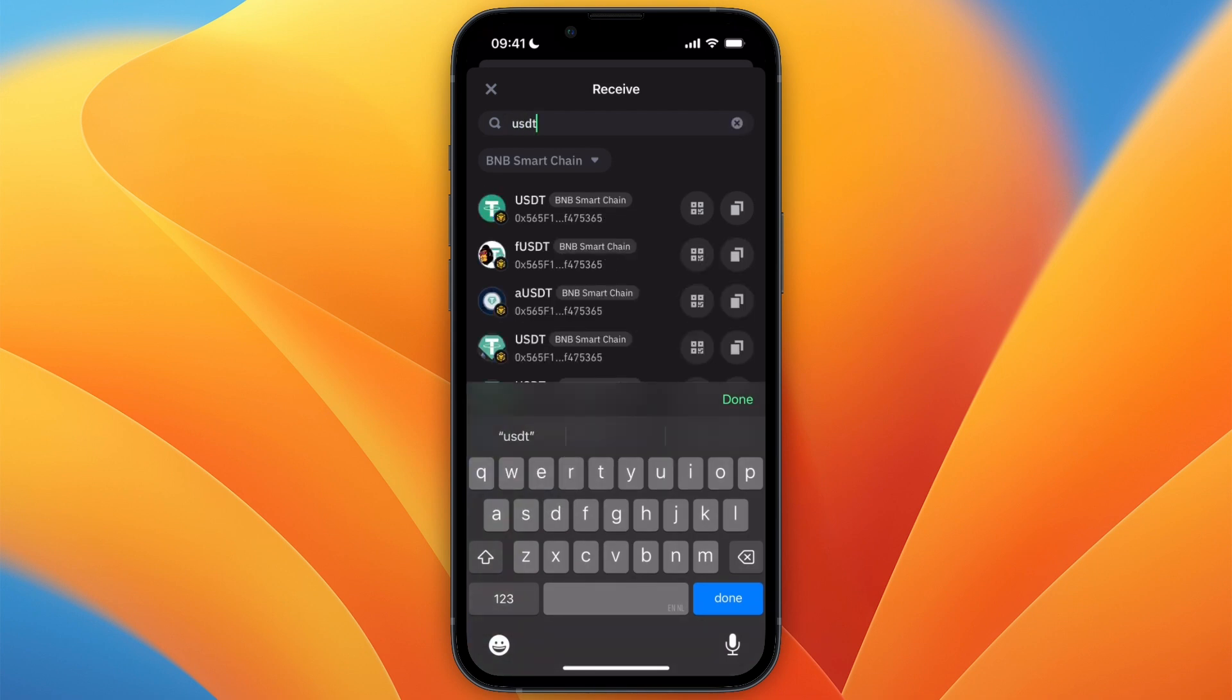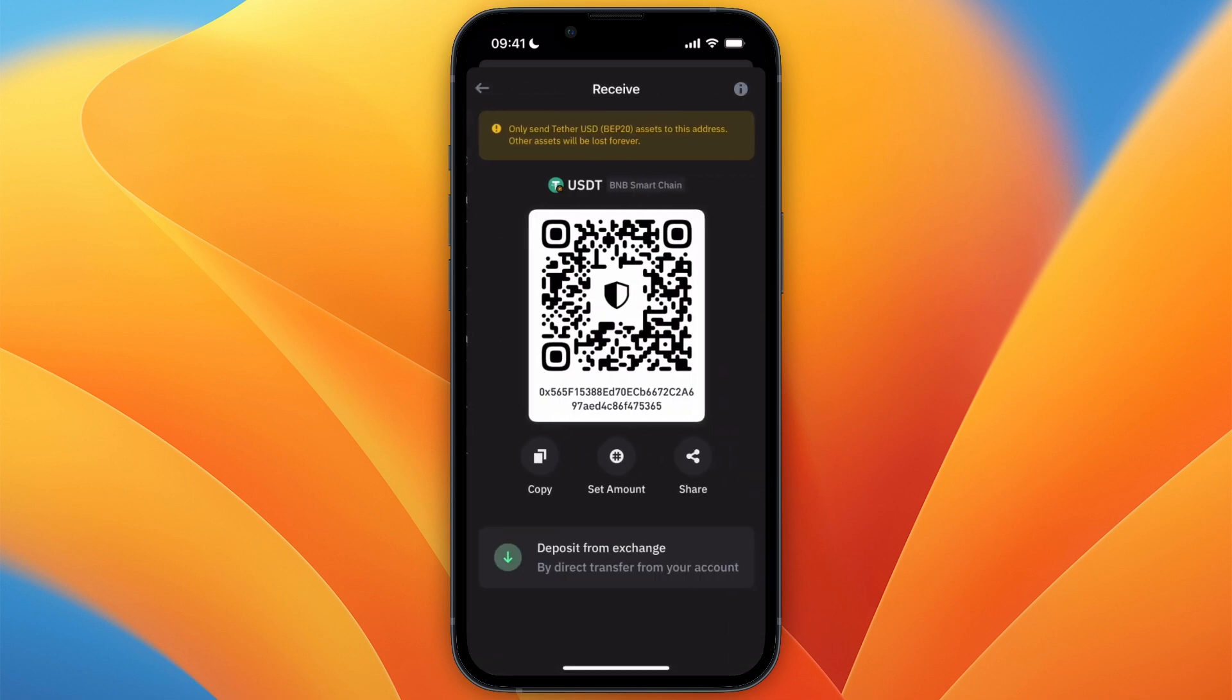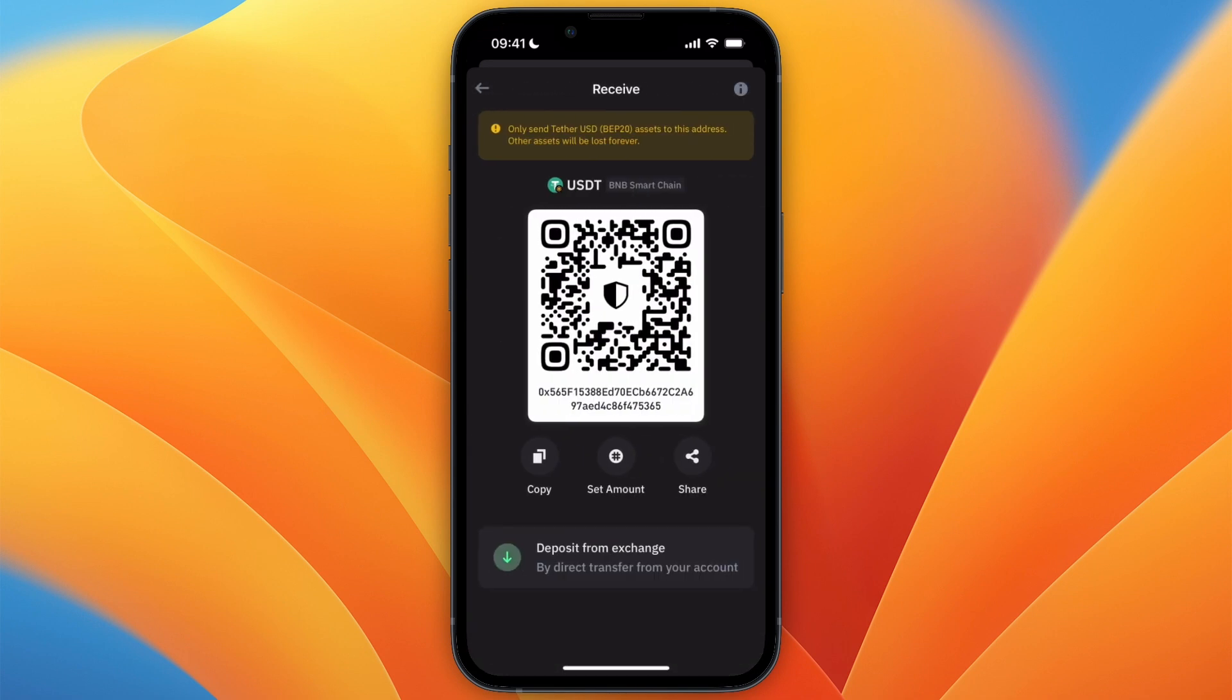Select USDT BNB Smart Chain, click on it, and then from there copy. You have now copied your USDT BEP20 address. That's how to get your USDT BEP20 address in Trust Wallet.